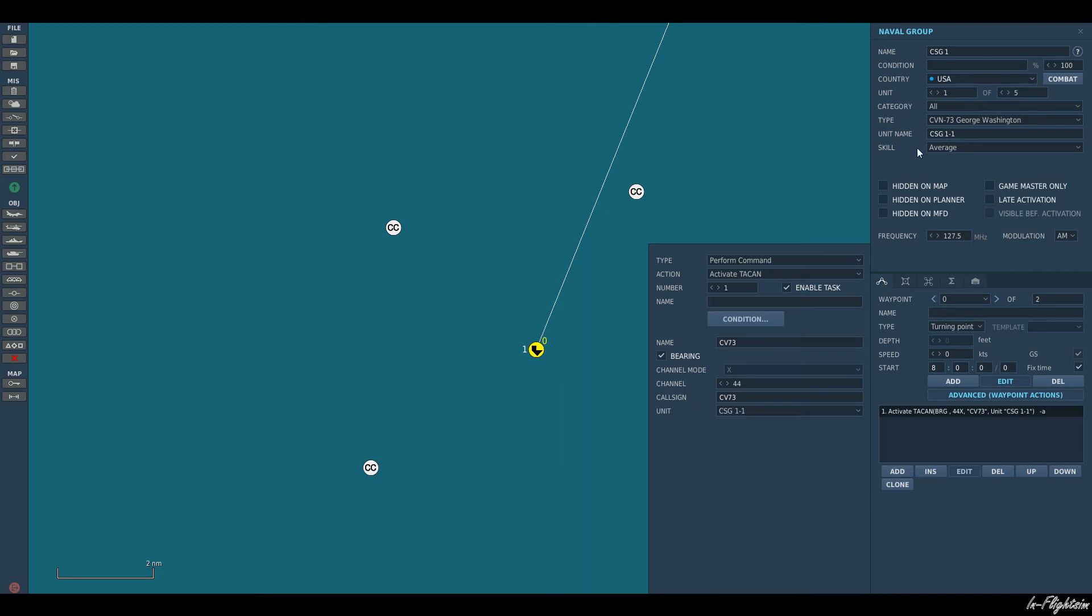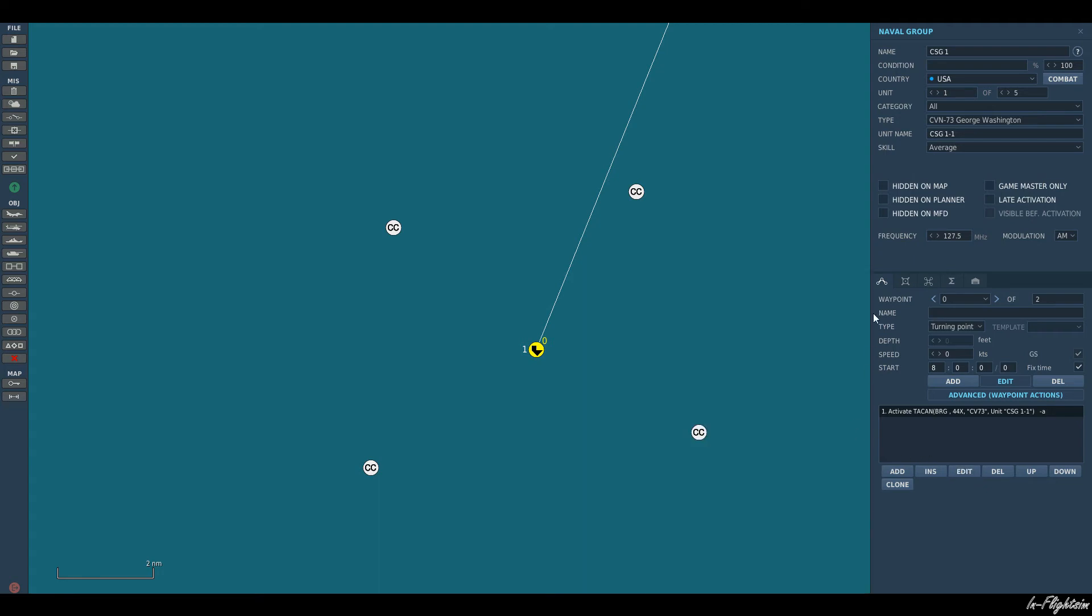Now the next thing we want to do is link it to our carrier strike group one. Because we have our carrier selected, it will show carrier strike group one, which is our carrier. Okay, so now you've been able to find your way back to the carrier.